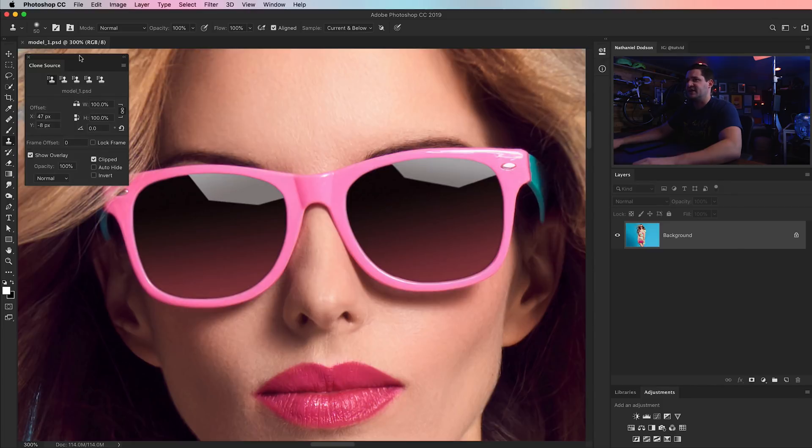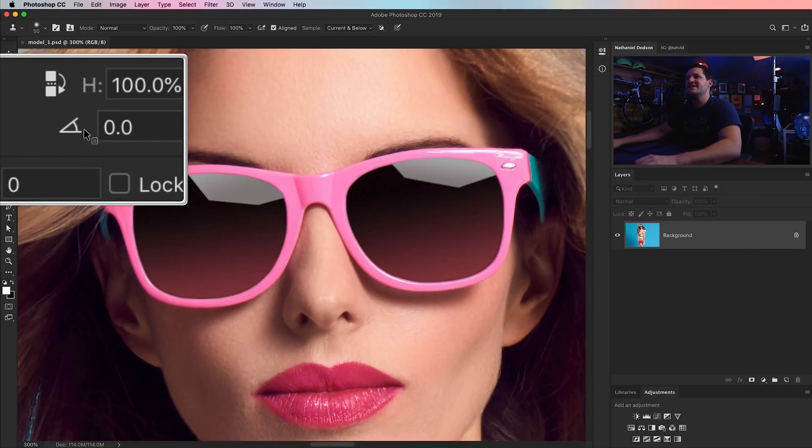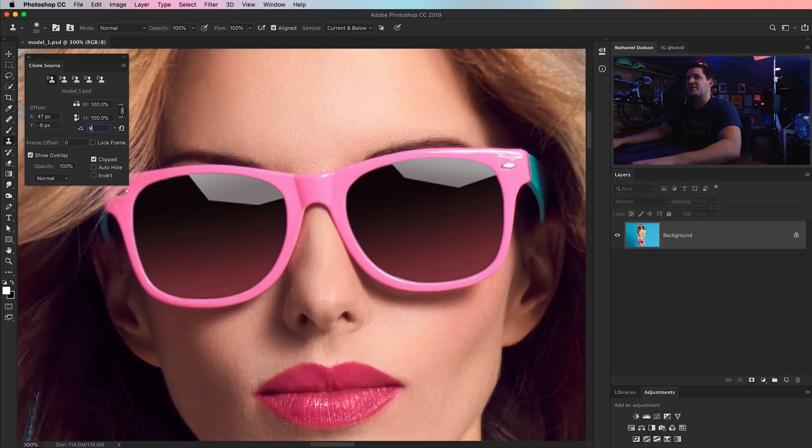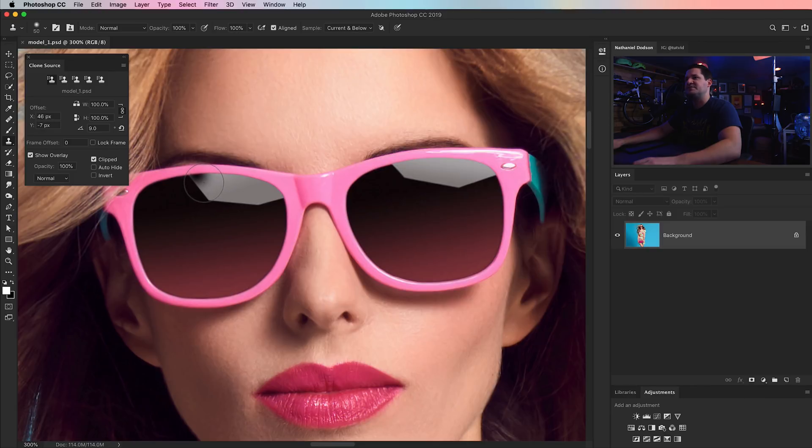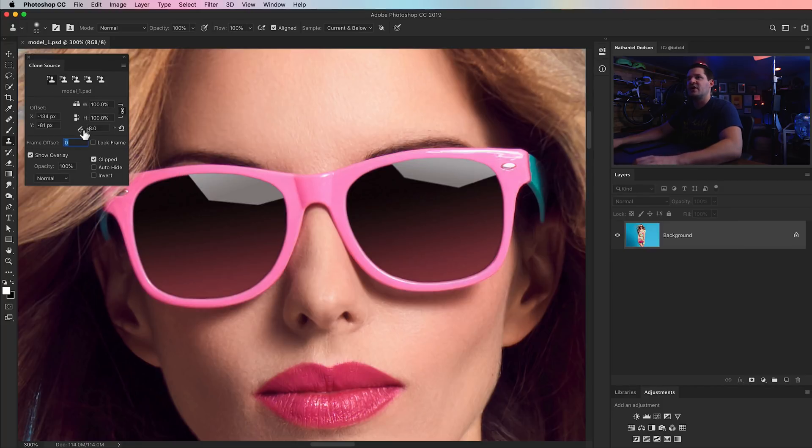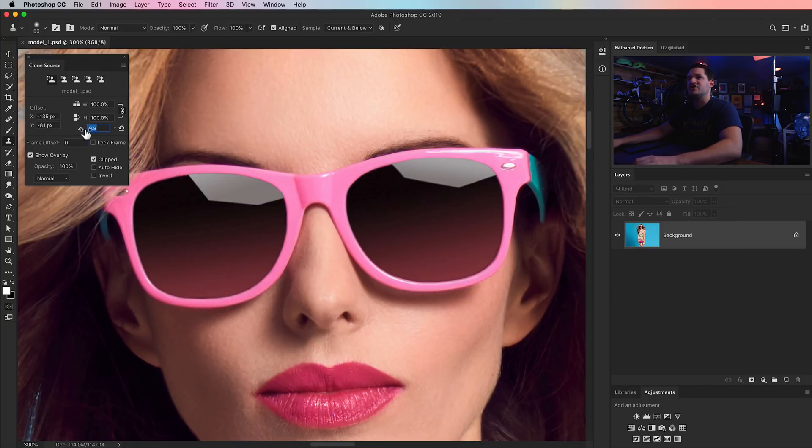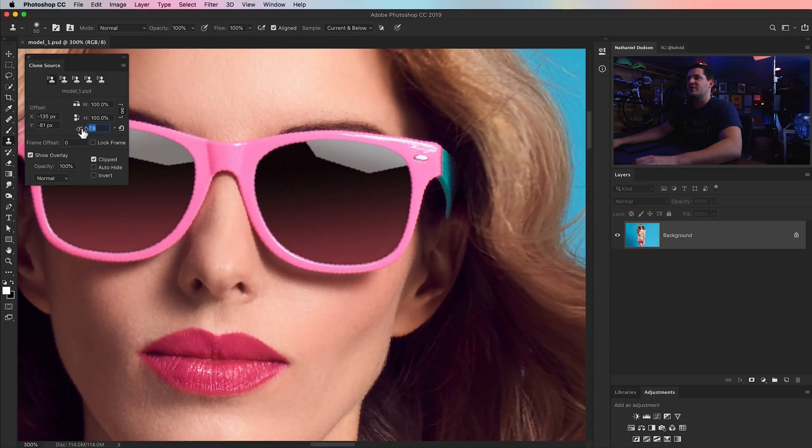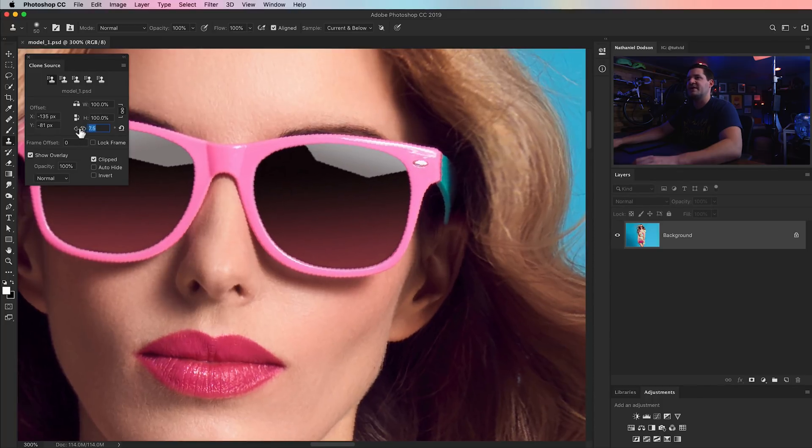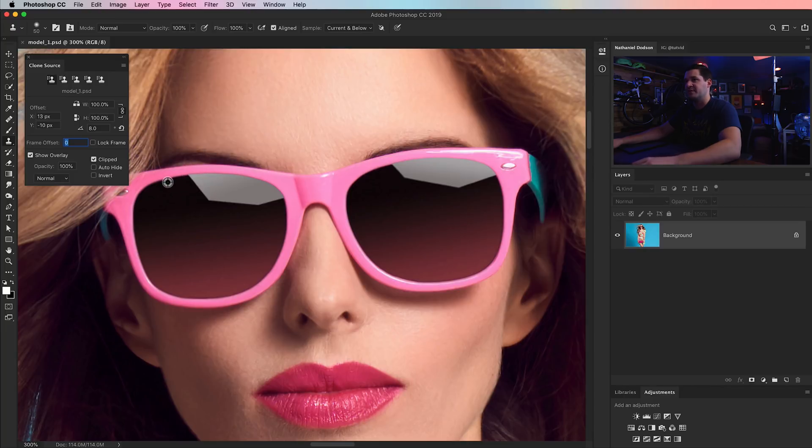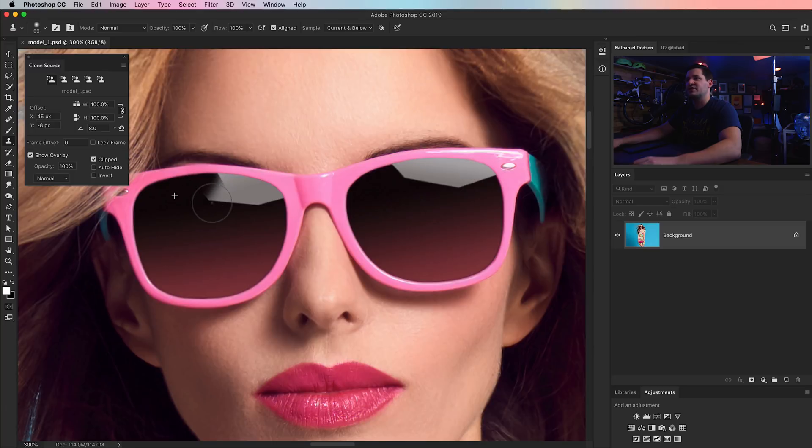And we do that by holding down the Alt or Option key. Maybe we sample the edge of the sunglasses, and we would paint around the edge of the sunglass. But because the edge of the lens there curves, the clone stamp tool can't follow it. Enter Window, Clone Source Panel. And here, among other things, a lot of cool stuff here in the Clone Source Panel you may not be aware of. We have this little Rotate option where we can say, hey, give me some rotation, and it'll do just that.